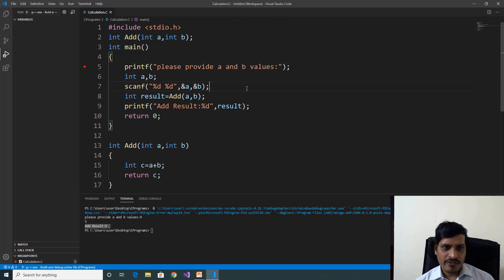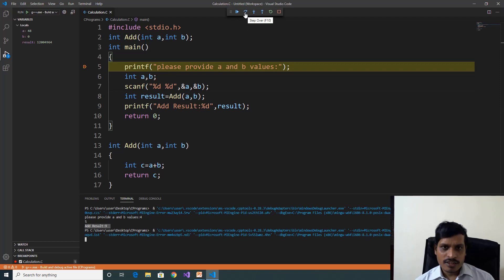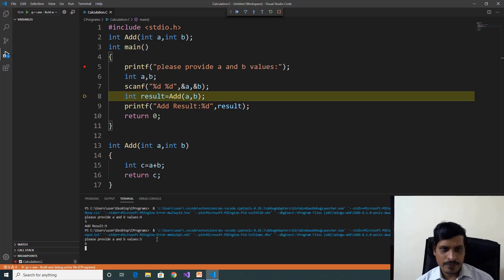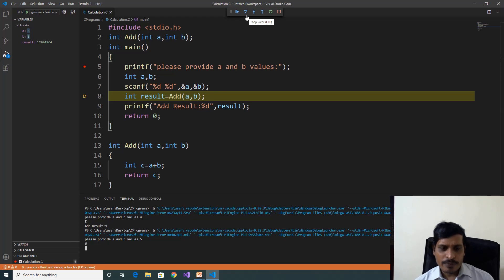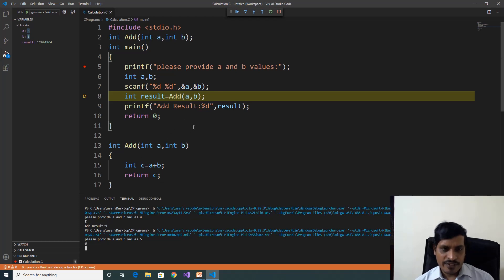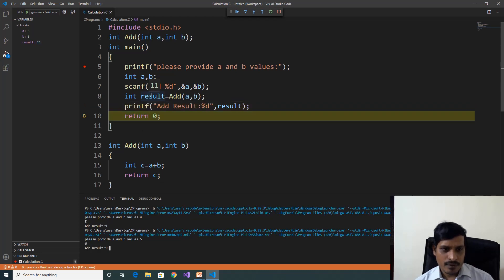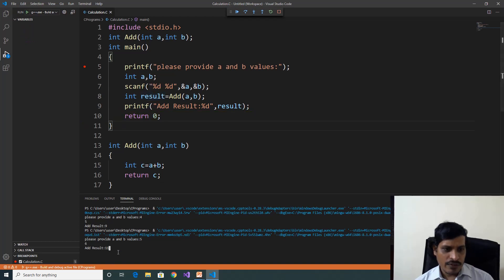Now we will execute this program in debug mode one more time. We will discuss step over or F10. Pressing F11 to step through — please provide input values: 5, enter, 6, enter. Now add(5, 6). I am trying to use step over. If I already know about the add functionality and I don't want the cursor to go inside the add function but still need to execute it, I will use step over. Clicking F10 — the add function is executed but cursor did not go inside the add function. We are getting output: result is equal to 11. Pressing F10, F10 — output shows add result is equal to 11.